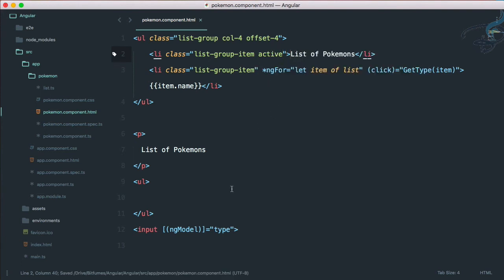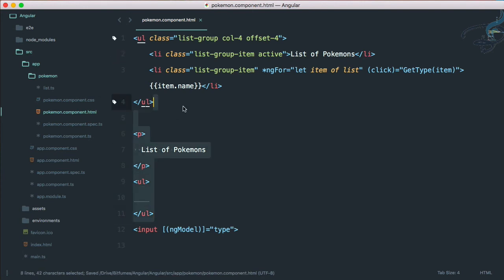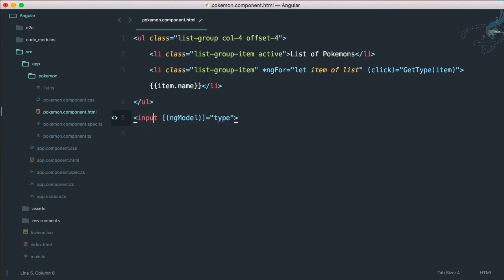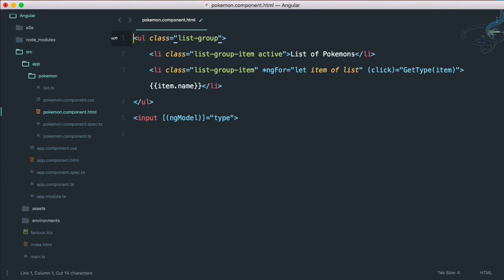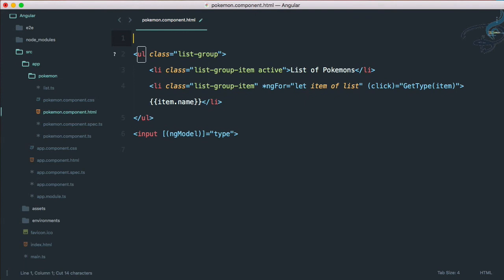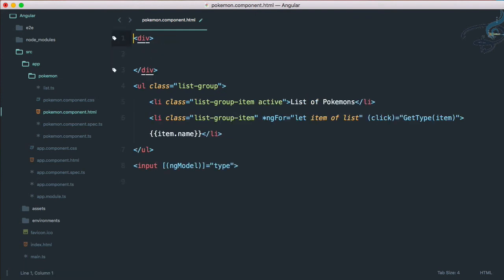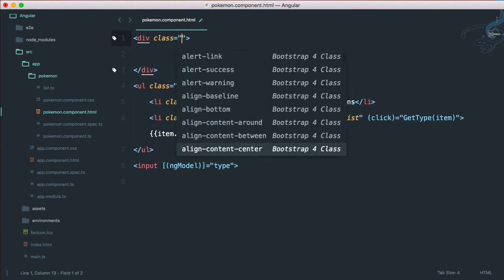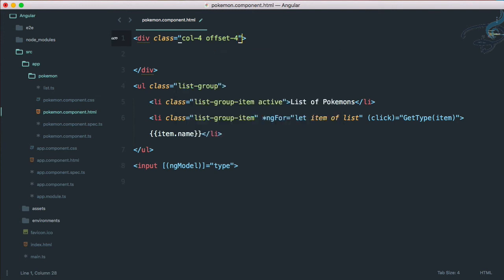Now I can remove all these things and give this col and offset in a div. So div having a class of this one. Now what I have to do is move this one to here and all these things also to here.